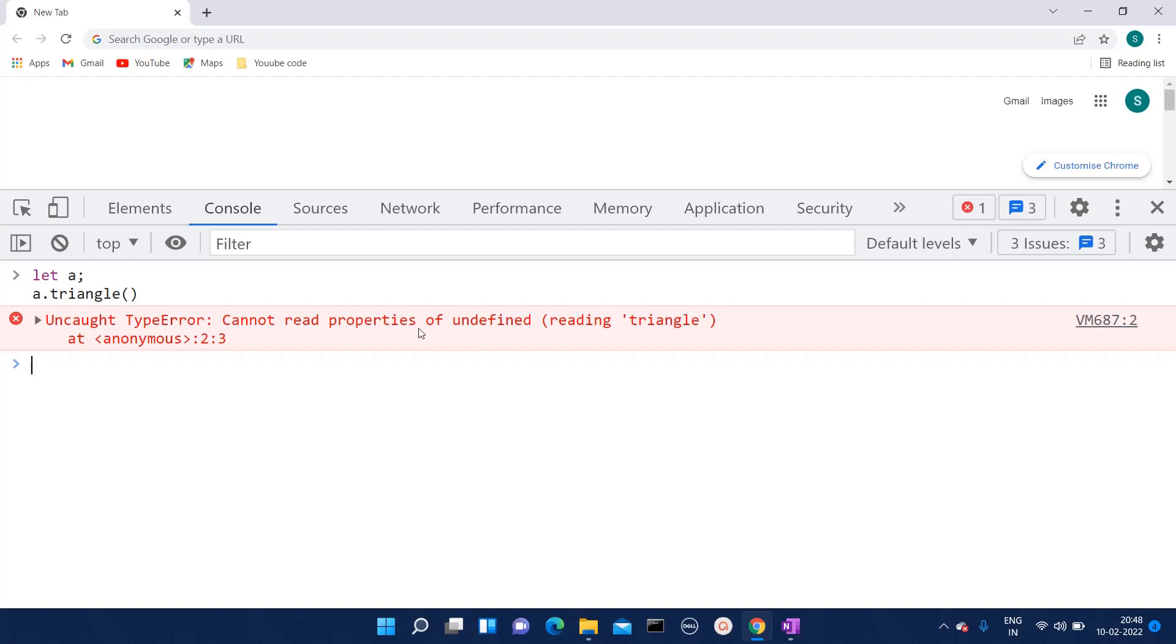Type error: cannot read properties of undefined. This is all regarding this uncaught type error. If you have any doubt regarding this type error, make sure you comment down below and subscribe to this channel. Thank you all.